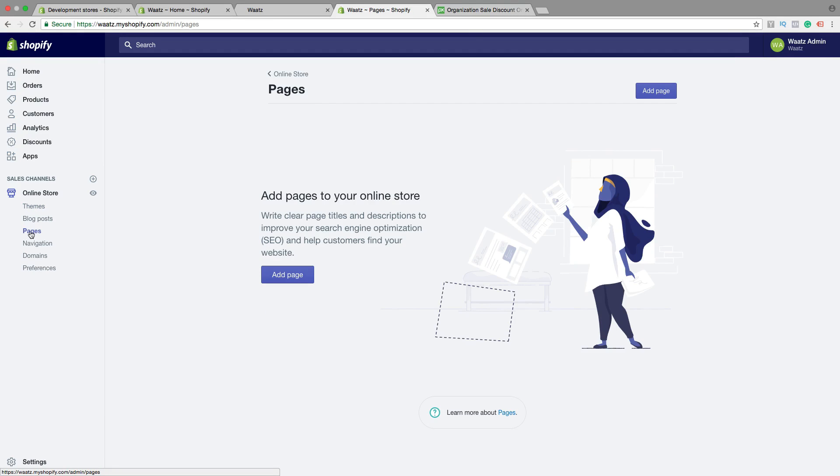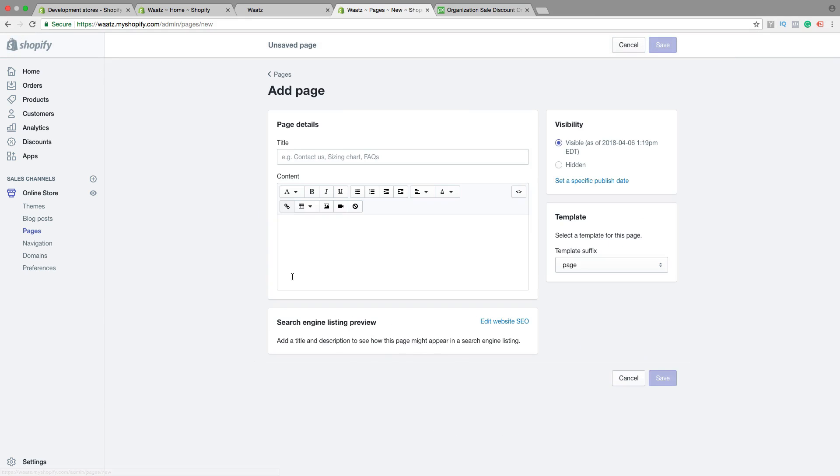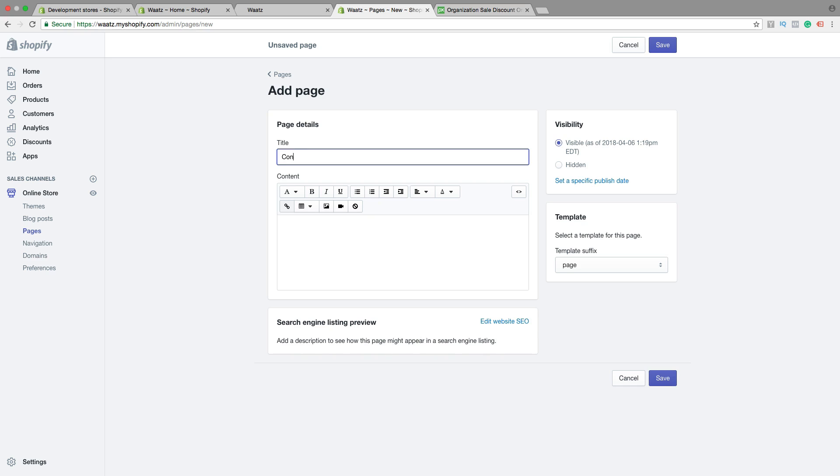Okay, then click on add page. We're gonna name this contact us like that. Okay, so now we want to add some information right here.